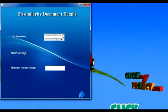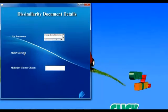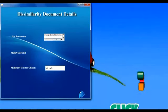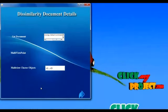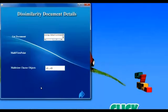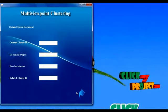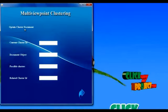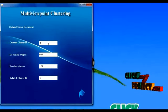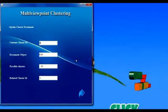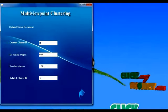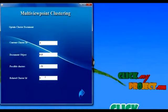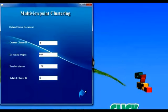Next, we calculate the multi-viewpoint similarity measures. Multi-viewpoint will select the most suitable cluster group for the dissimilar document. We select the multi-viewpoint comparison against other cluster groups. The multi-viewpoint process compares the dissimilar document against the other cluster group document objects, providing the following details: the current cluster ID denoting the dissimilar document's cluster group, the possible clusters for the dissimilar document, and the related cluster ID providing the most suitable cluster group for the dissimilar document.